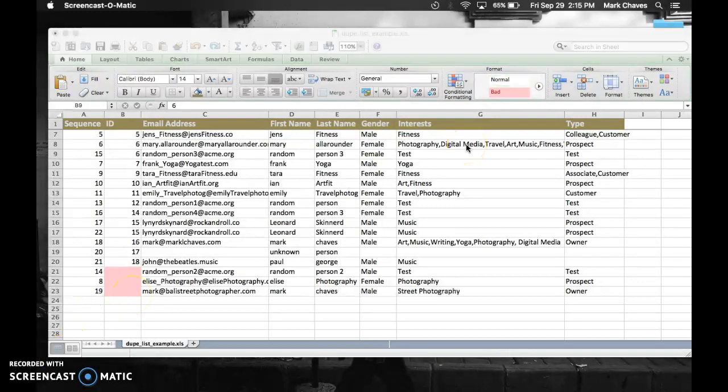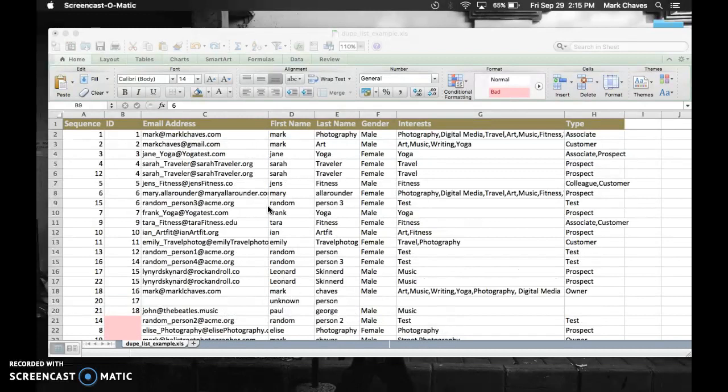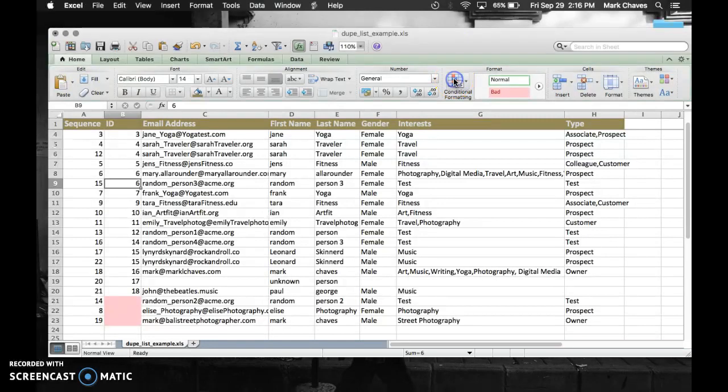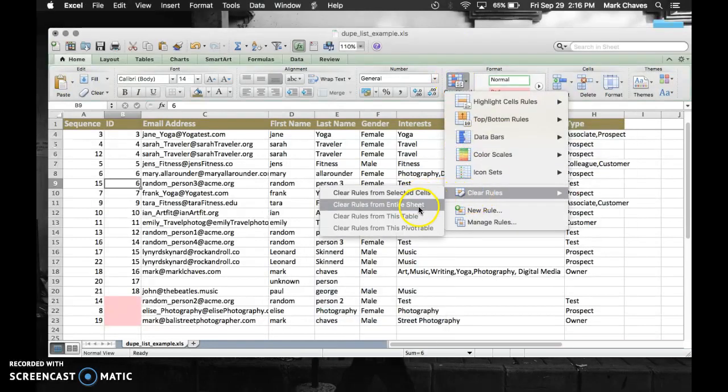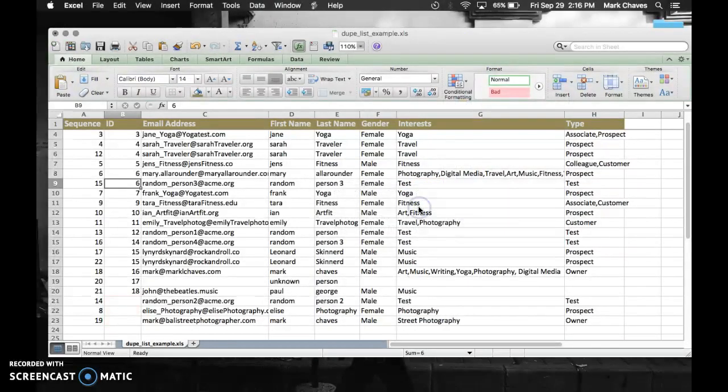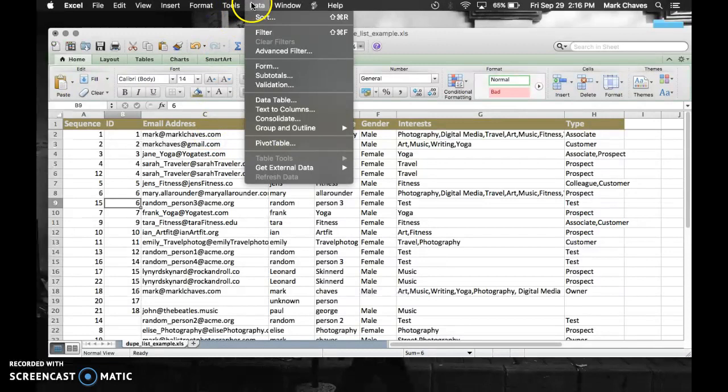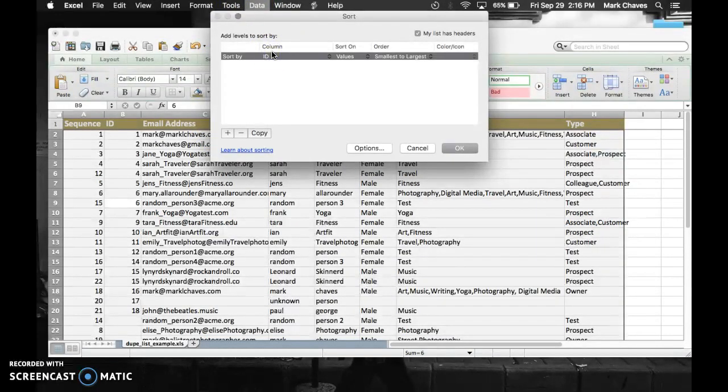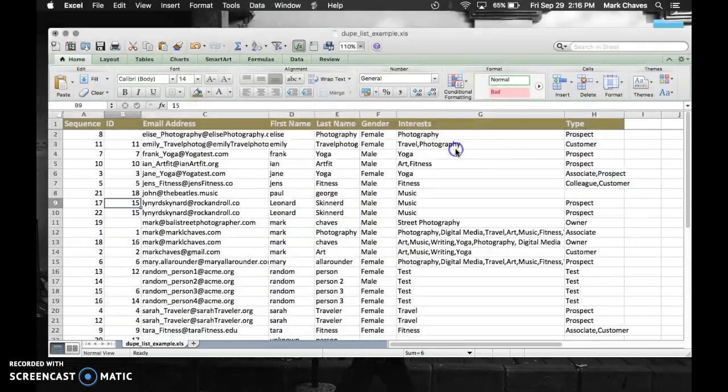Let's go through one more example. So that was IDs. Maybe I want to duplicate email addresses. This is very common. Most of my clients come to me with this type of problem. So let's clear our conditional formatting from the entire sheet. This time, I want to sort my email addresses. Select from the column now, email address. Click OK.